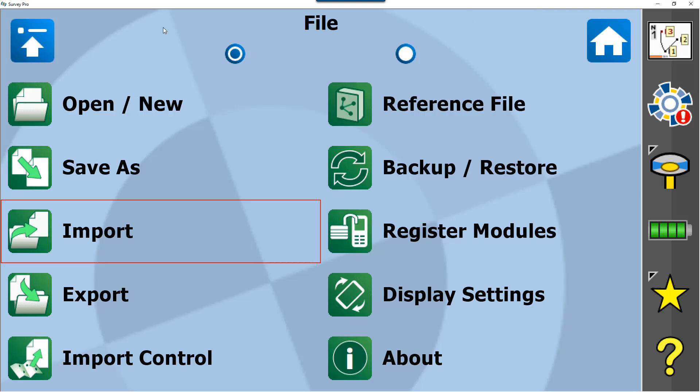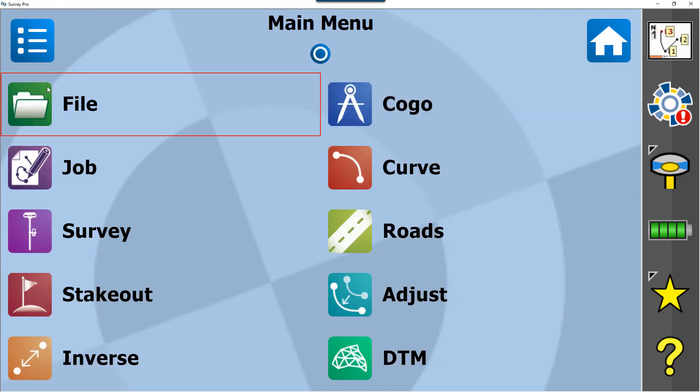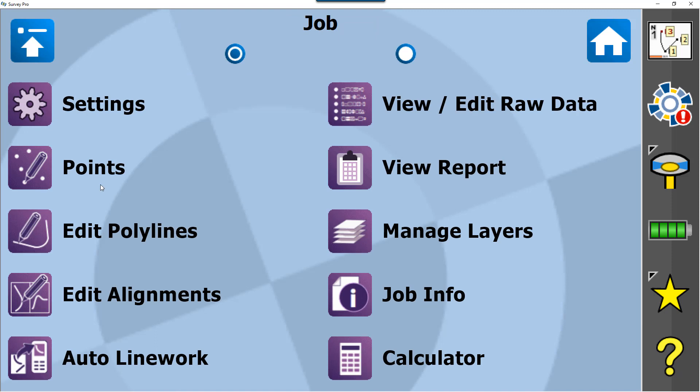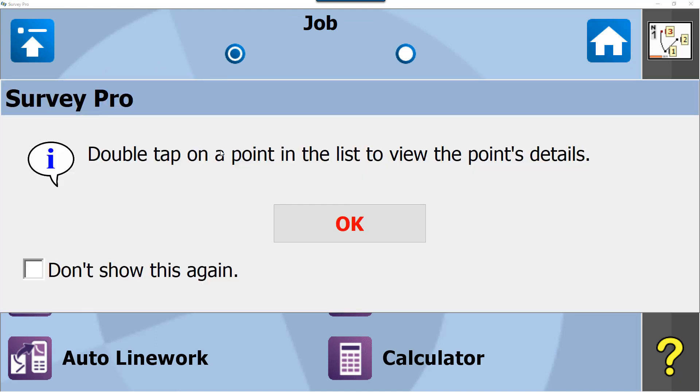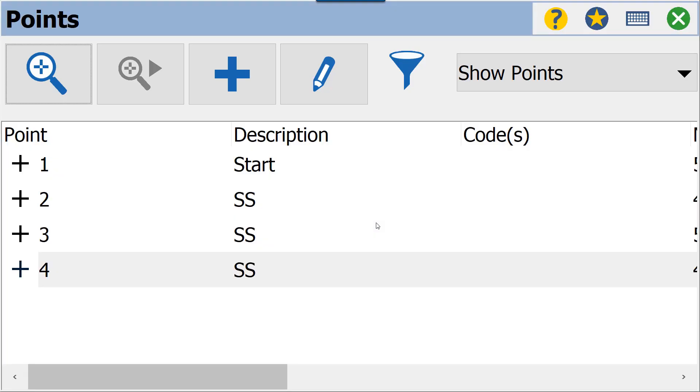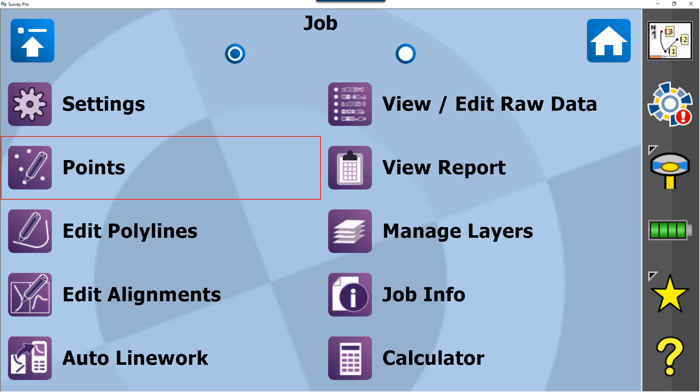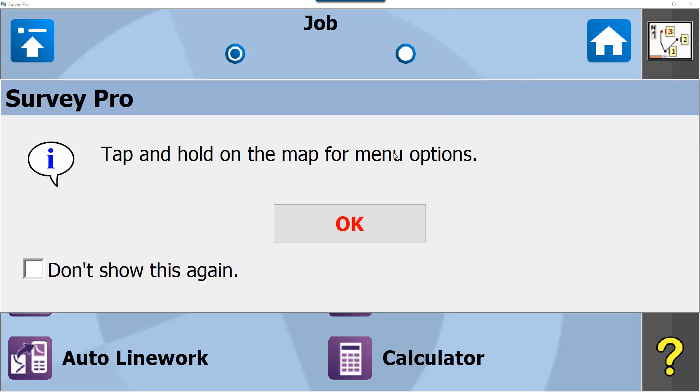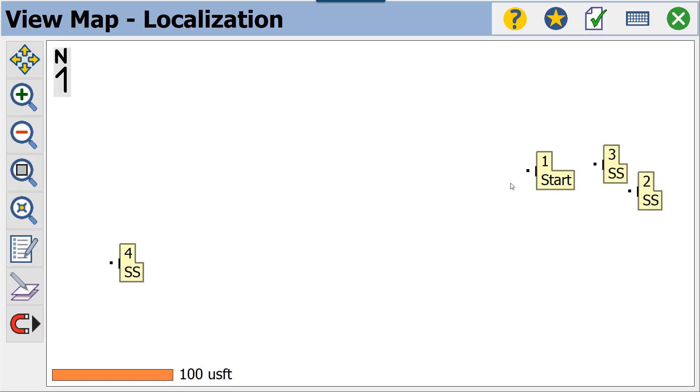We can go back to our Job Points and make sure that all four of the points that we were trying to import did in fact come in and are showing. We can also click on our Map View and see the points on our map view as well.